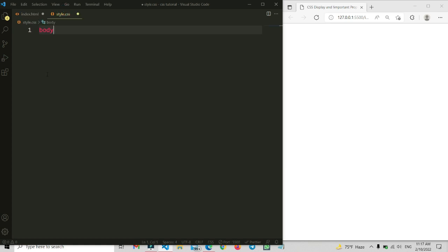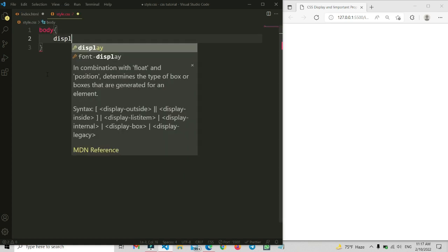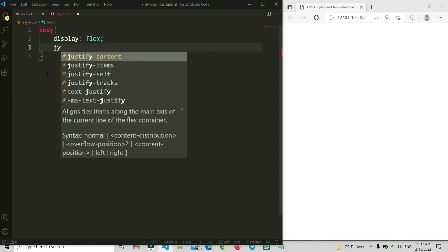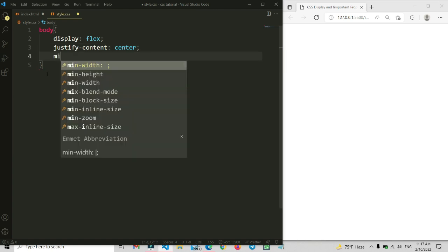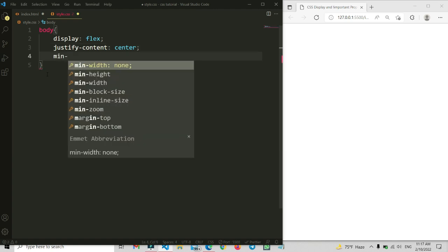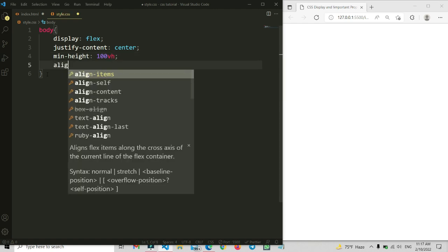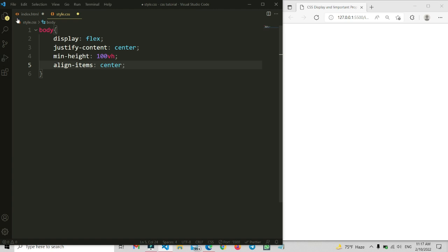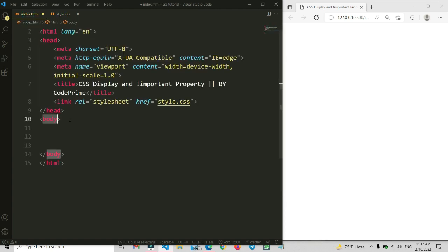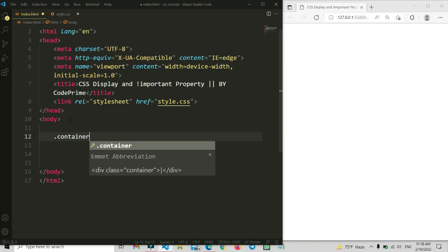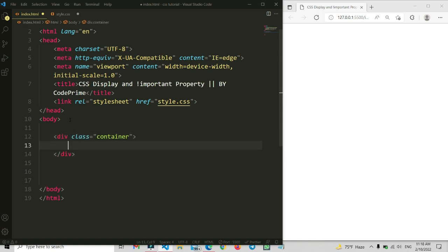The CSS for the body: display flex, justify-content center, min-height 100vh, and align-items center. We've written some CSS for the body. Now I'm going to make a class name — inside of this I'm going to add a class name that is 'container'.